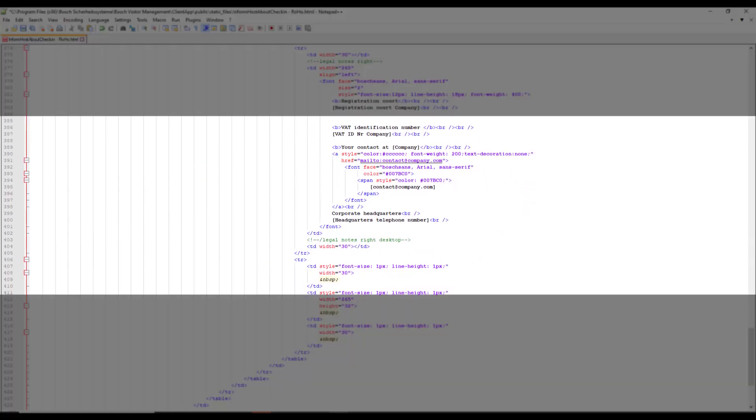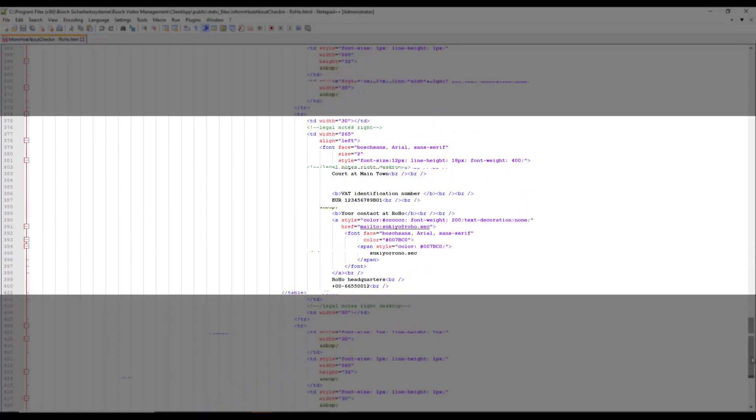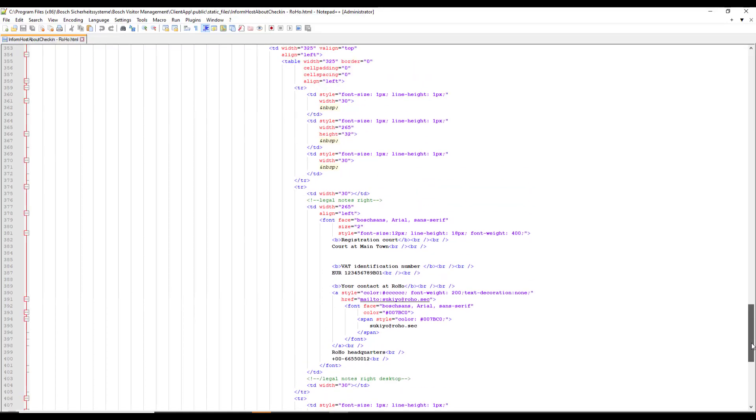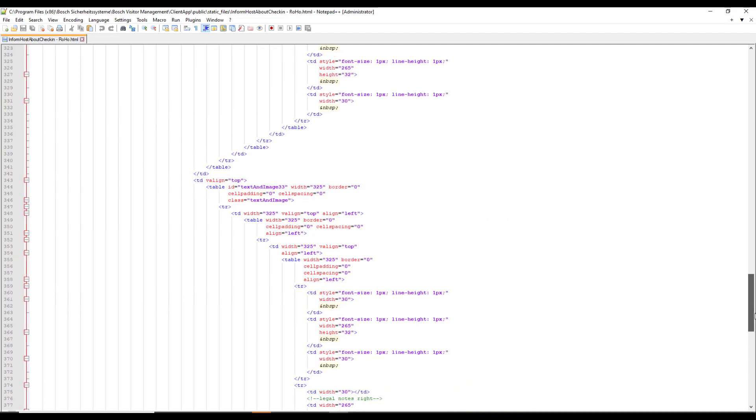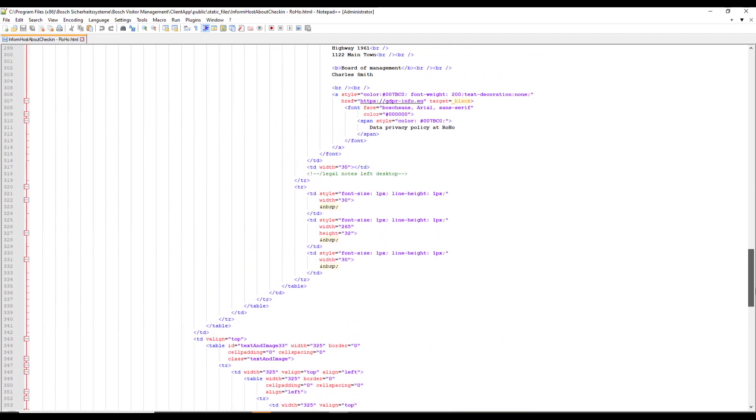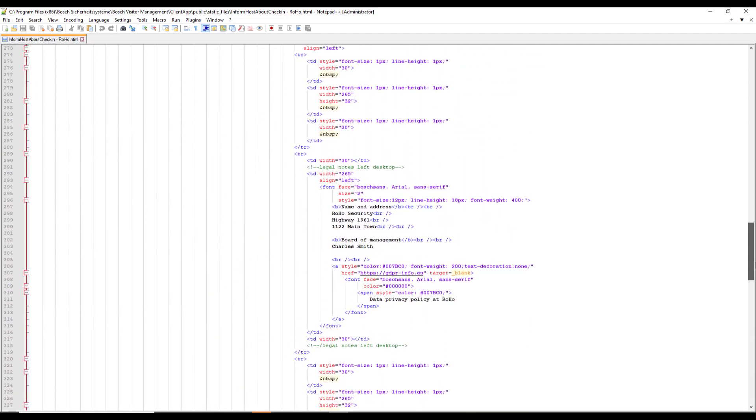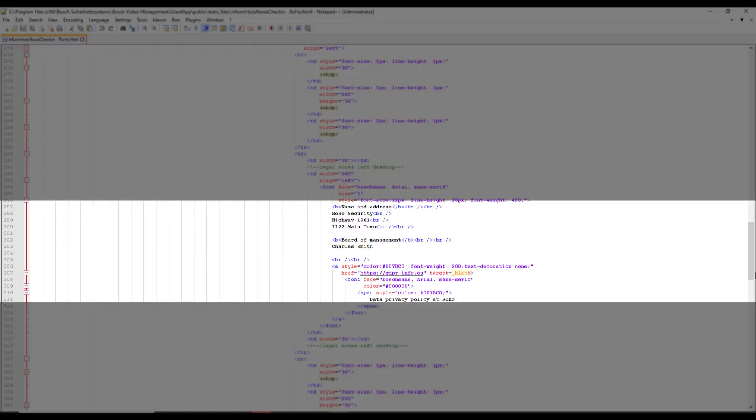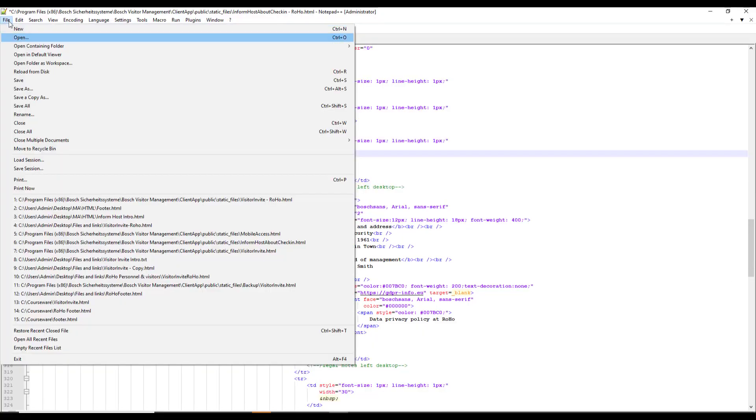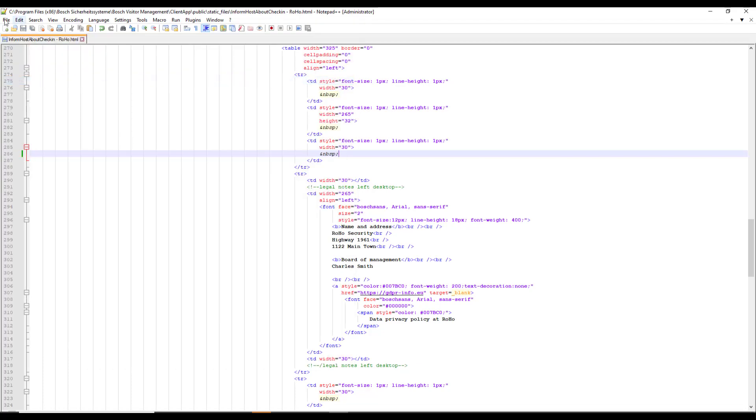The footer is equal on all four templates, so we only need to modify it once and then copy it over to the other three. For now, Charles is happy with the modifications. Let's save it and modify the other one accordingly.